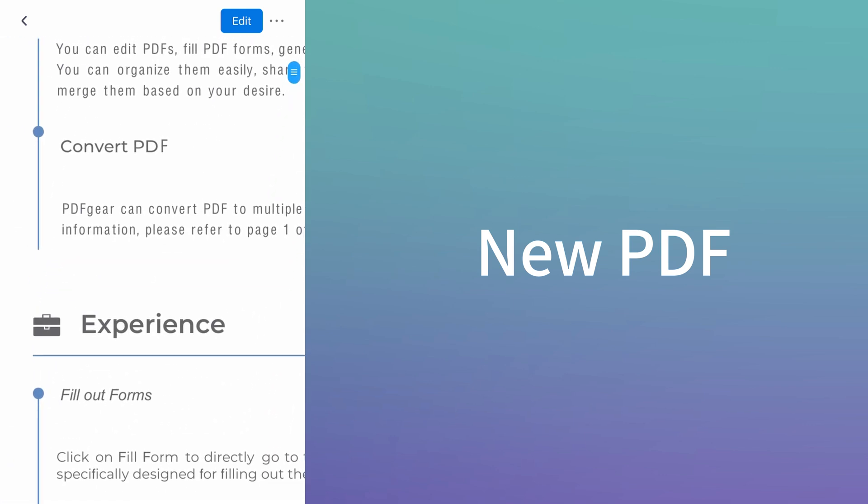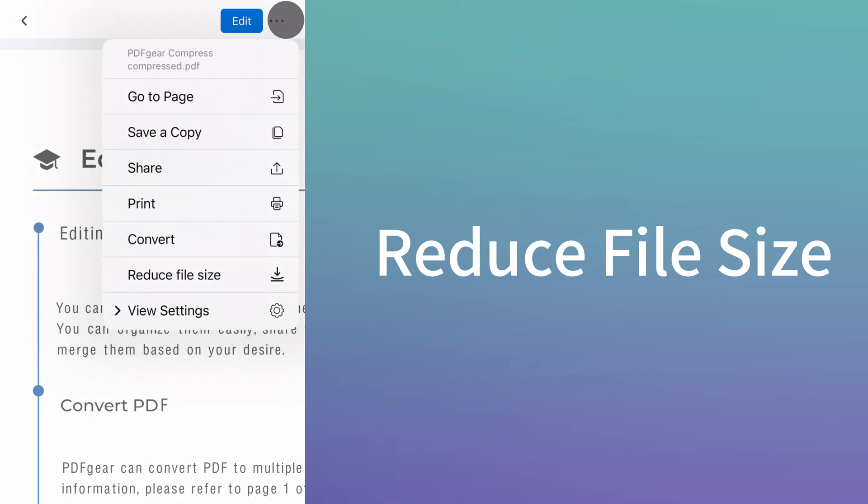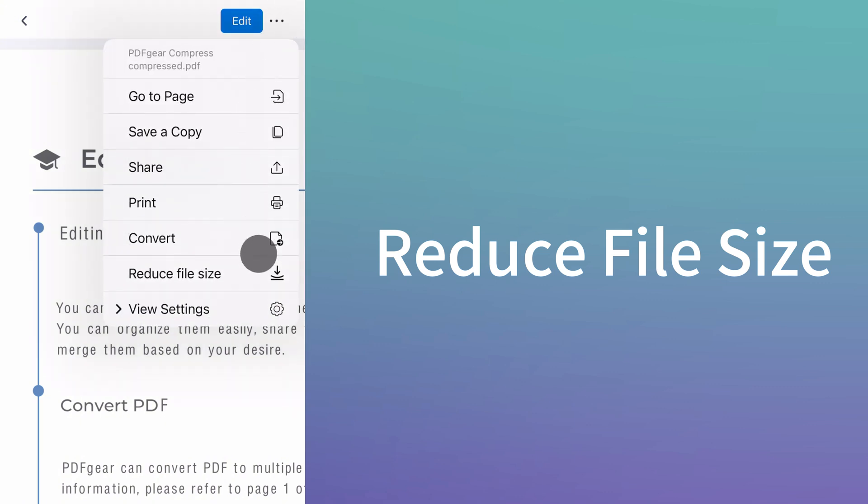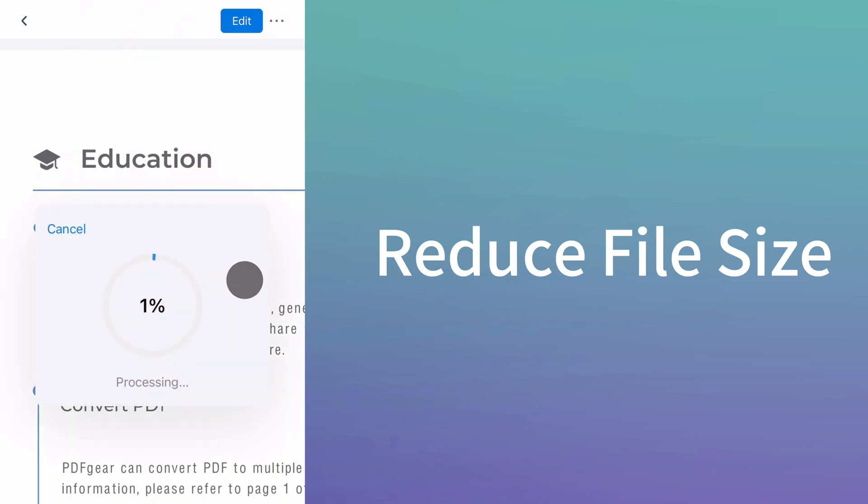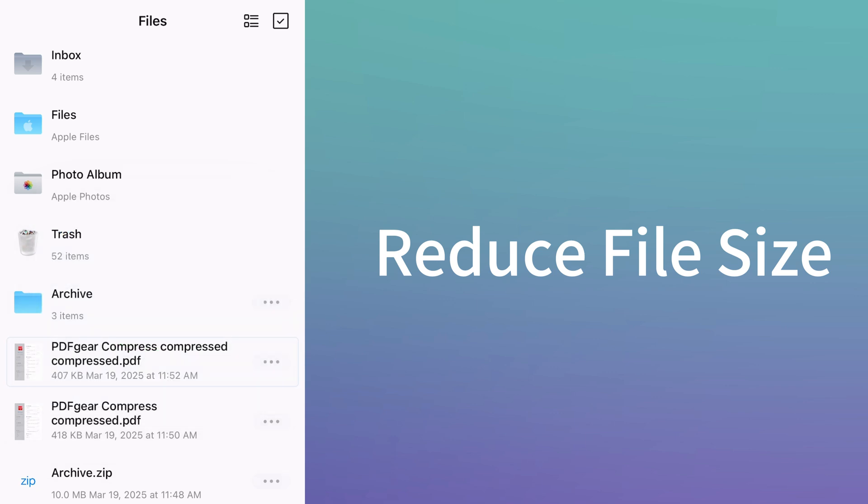If you wish to reduce the size of a PDF while reading it, click here and select the reduce file size option. You will then get the newly compressed PDF. This is how to reduce the size of PDF files on your phone.